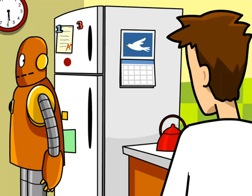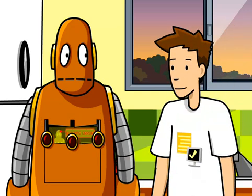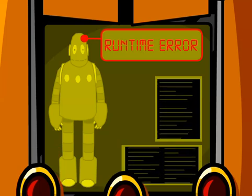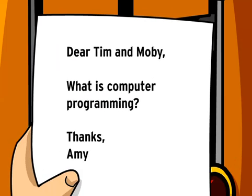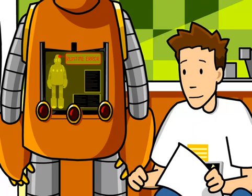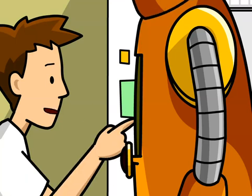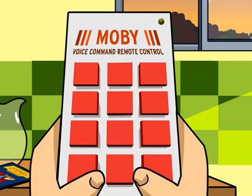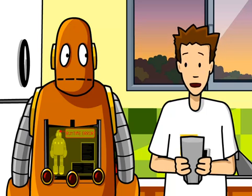Have you been standing here all night? Were you dividing by zero again? Dear Tim and Moby, what is computer programming? He picked a good time to ask. Moby zapped his operations chip and he can't seem to do anything. Don't worry, I've got you covered. We'll just switch you over to voice command. Now I can program you until your replacement chip arrives. Your brain is no ordinary computer.